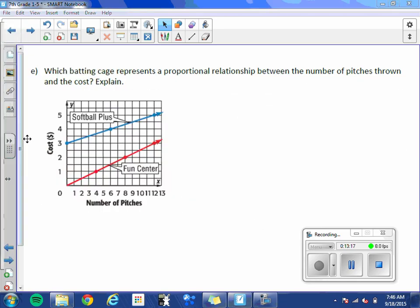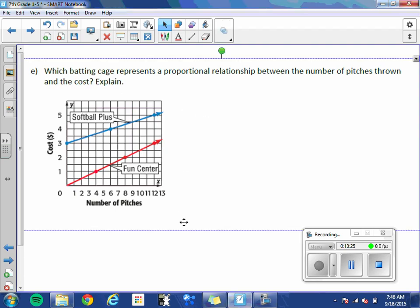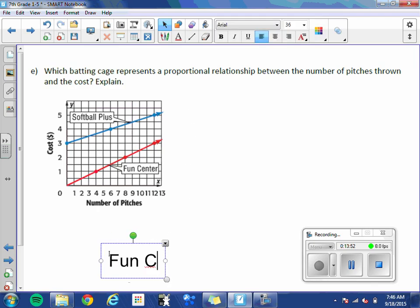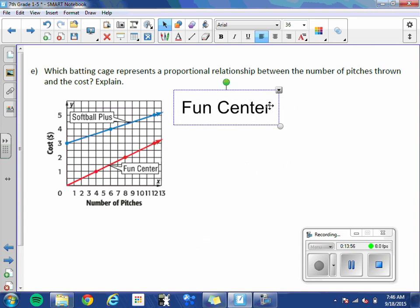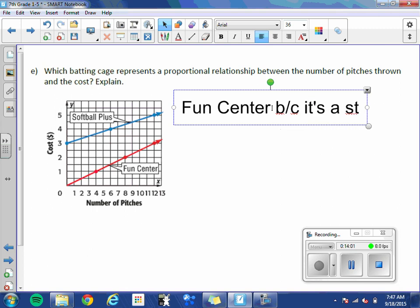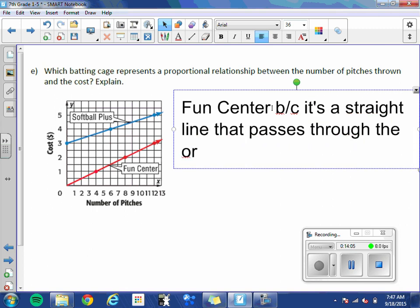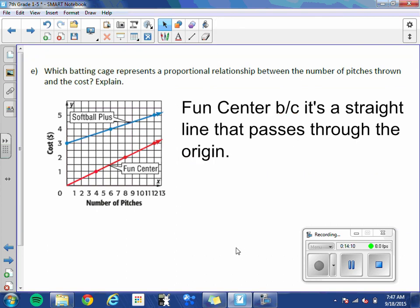Letter E. Which batting cage represents a proportional relationship between the number of pitches thrown and the cost? Explain. So which one is a straight line that passes through the origin? Here we definitely have a straight line but it intersects at 3 on the y-axis. Here we have a straight line but this time it goes through the origin. So the batting cage that represents a proportional relationship would be fun center. And the reason is because it's a straight line that passes through the origin. As long as it's a straight line and it passes through the origin a relationship is proportional. If it's missing one of those two things or both it is not proportional.